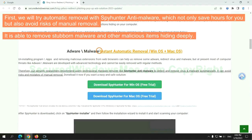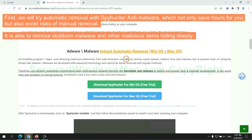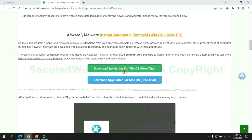First, we will try automatic removal with SpyHunter anti-malware, which not only saves hours for you but also avoids risks of manual removal. It is able to remove stubborn malware and other malicious items hiding deeply.